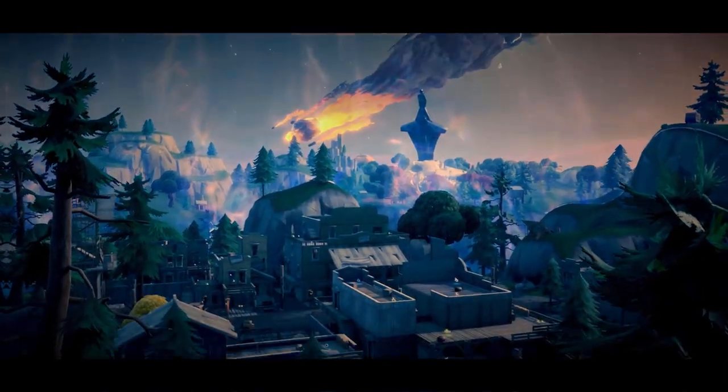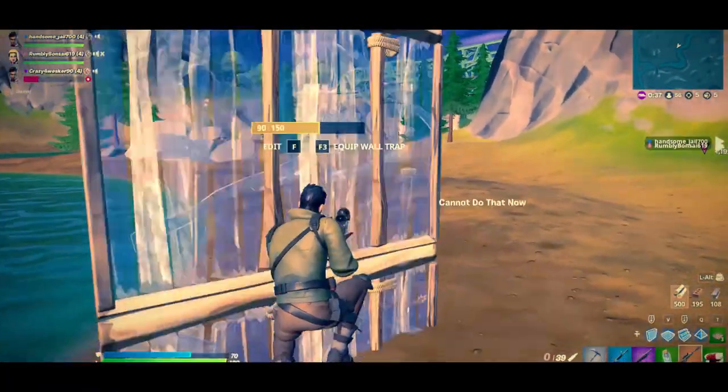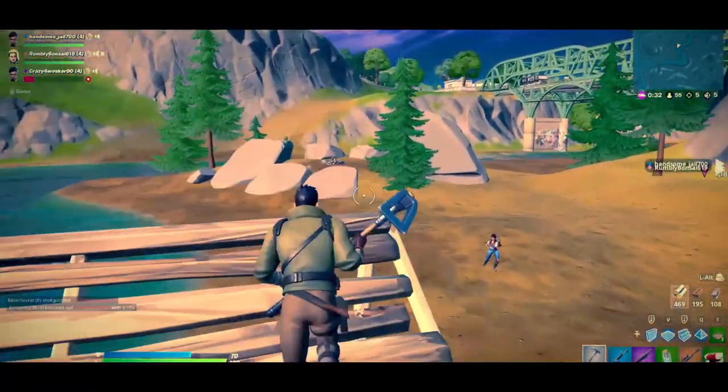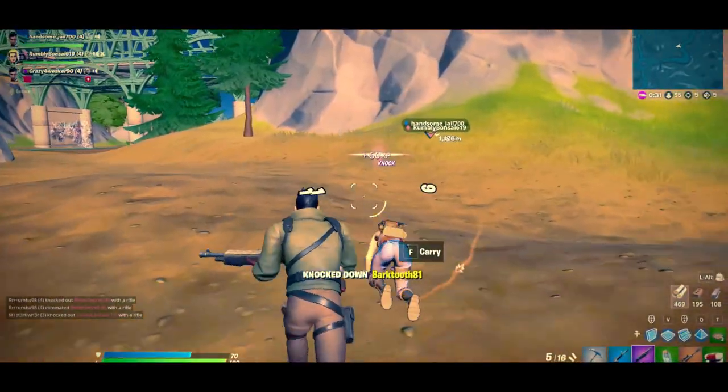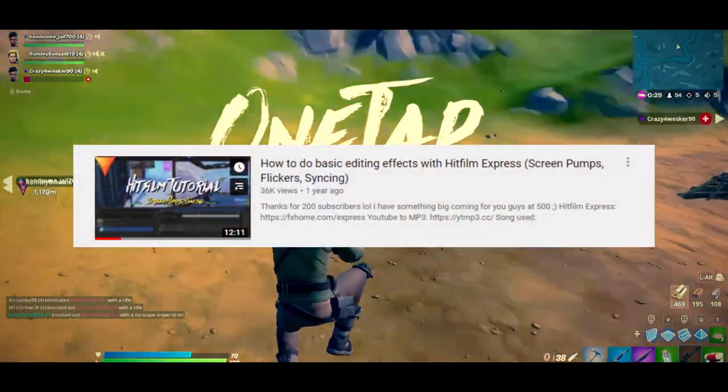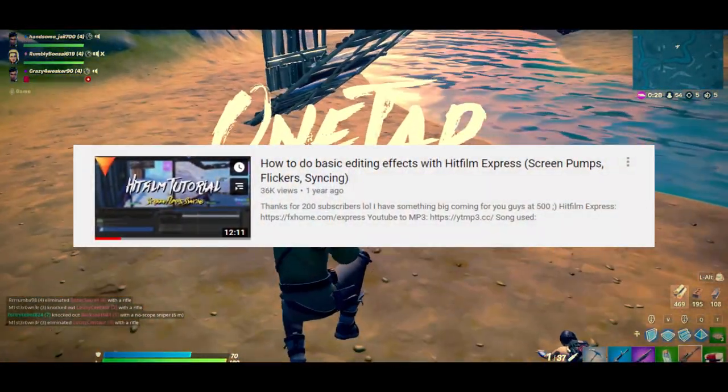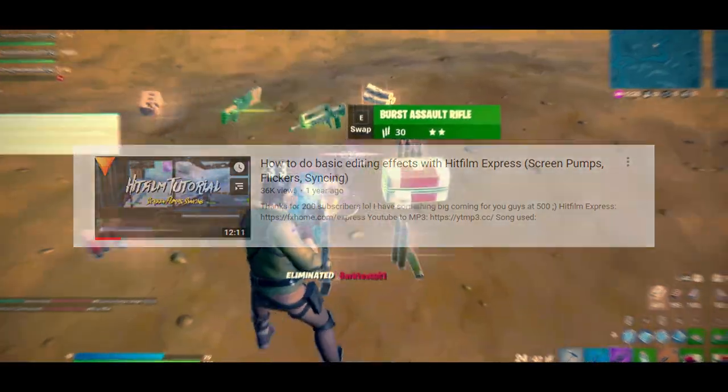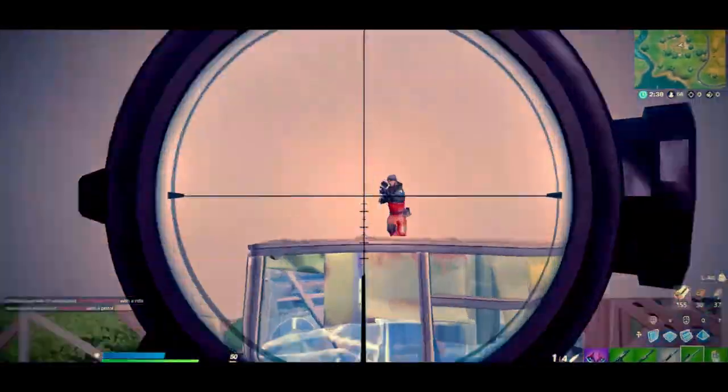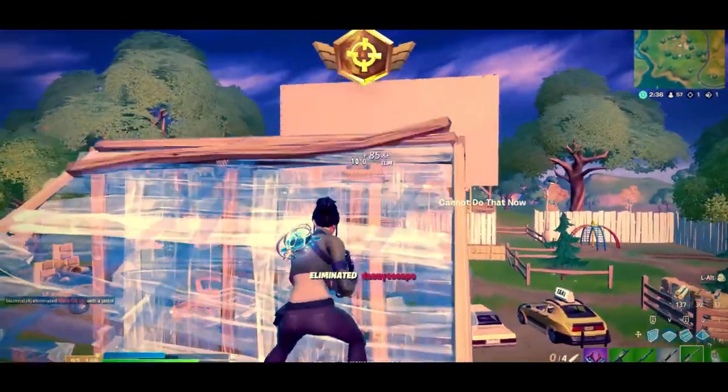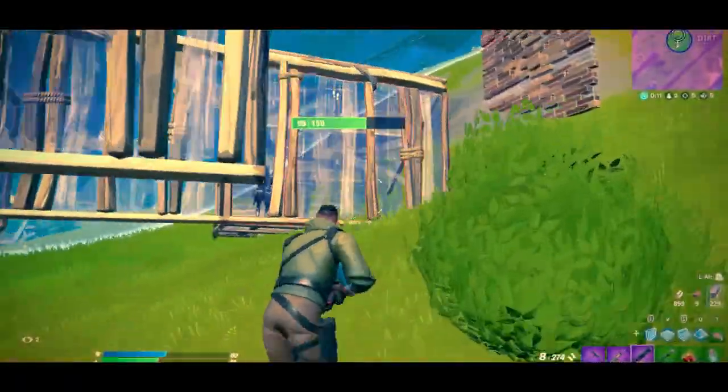Today you are going to be learning how to install HitFilm Express, how to import videos and audio, what a composite shot is, and how to use effects. I made a video similar to this over a year ago and it's not really well explained, so here is an updated tutorial. Alright, let's jump straight into the video.